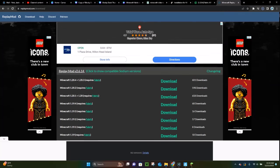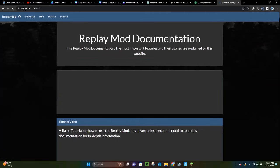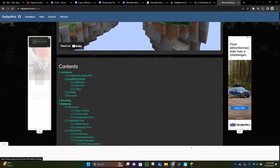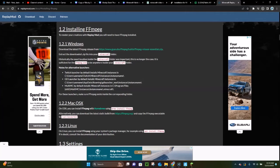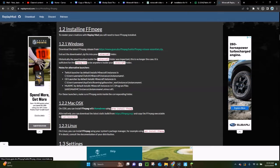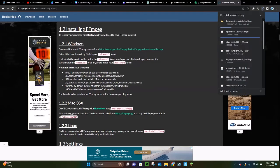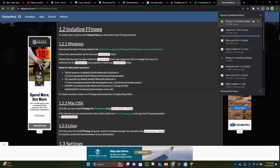There is one other thing we have to do — we have to download a program called FFmpeg. What that program does is it allows you to be able to render your Replay mod videos. To do that, click where it says Help up at the top, scroll down, and under Contents click where it says 1.2 Installing FFmpeg. From there, right-click on the link and click Open Link in New Tab, which will download FFmpeg for you. It will take a few moments, and then it will say Done.